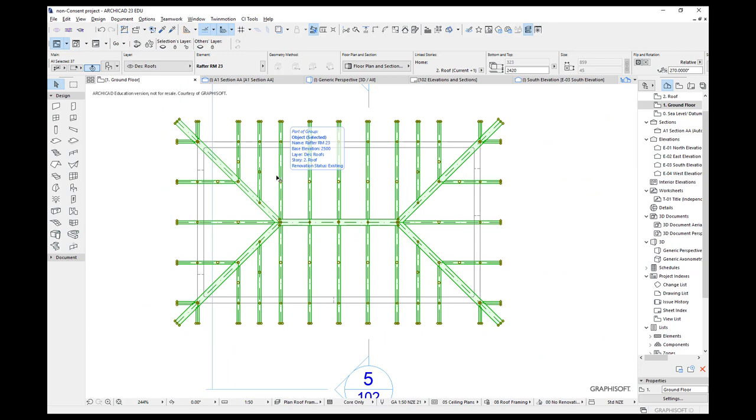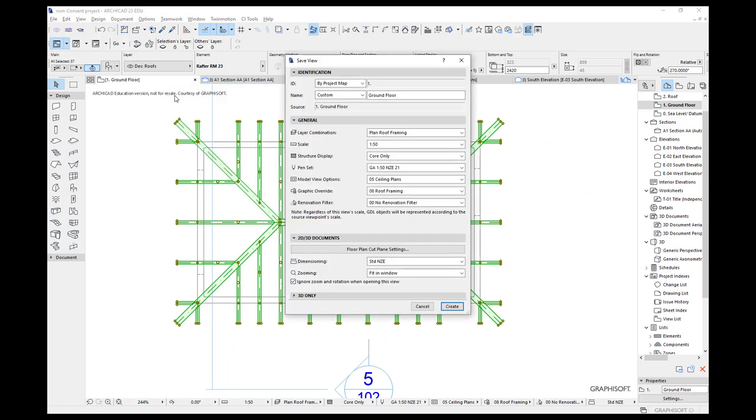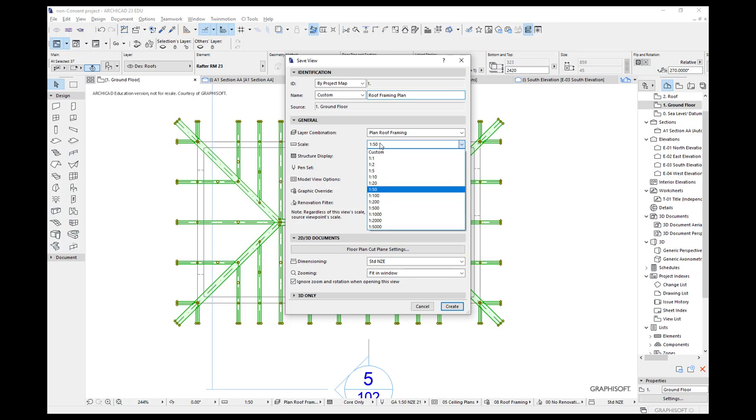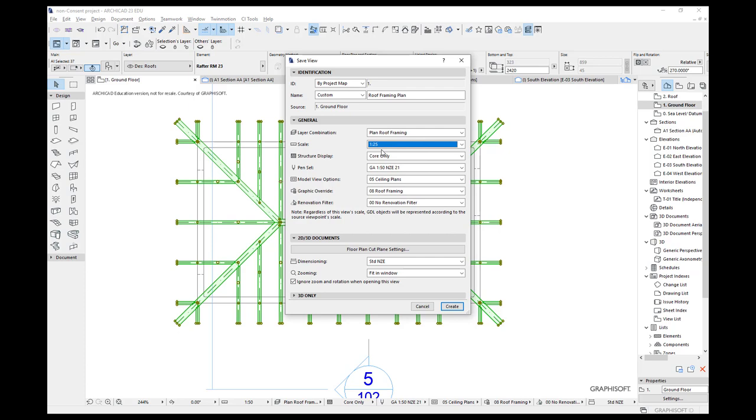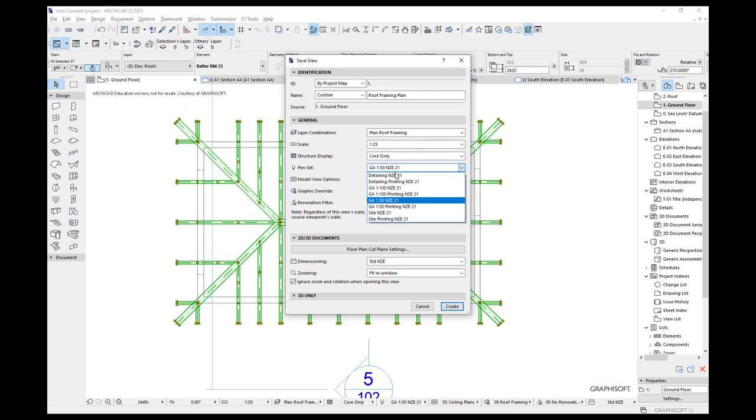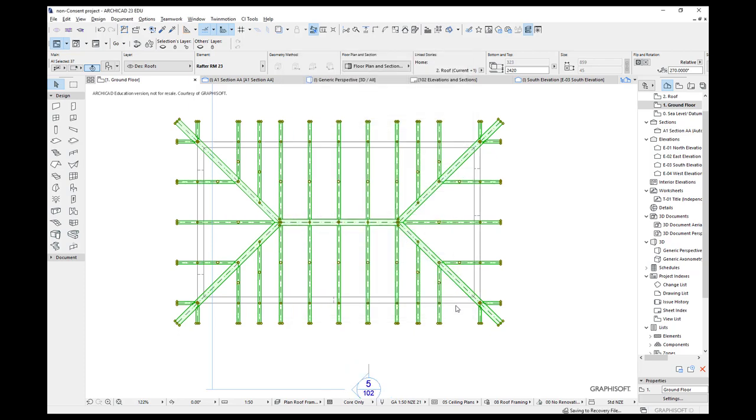So the next stage is to right click, save as view, and let's set this up as a view. So I'm going to call this my roof framing plan. I'm going to set the scale at 1 to 25. You can always set this later if you want, but I know that 1 to 25 will fit. Here we're going to choose core only. Here's our pen set. And I'm going to choose the site pen set just to see if that works. But I will show you how to create your own pen set. Let's go current zoom, that's better, and create.